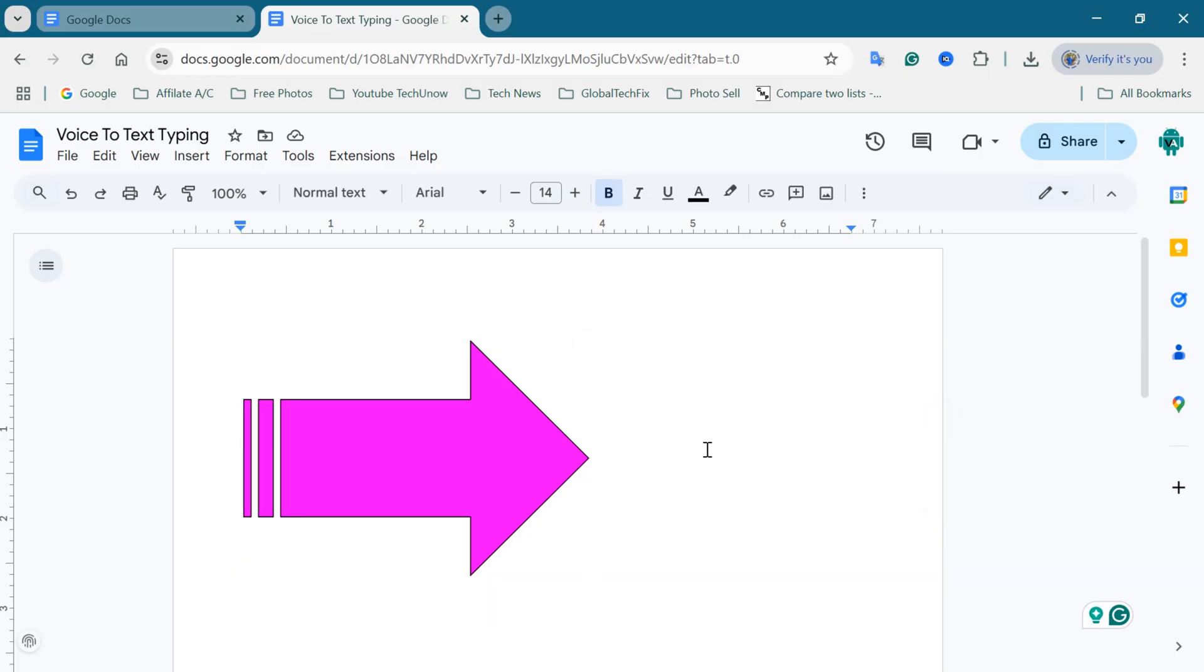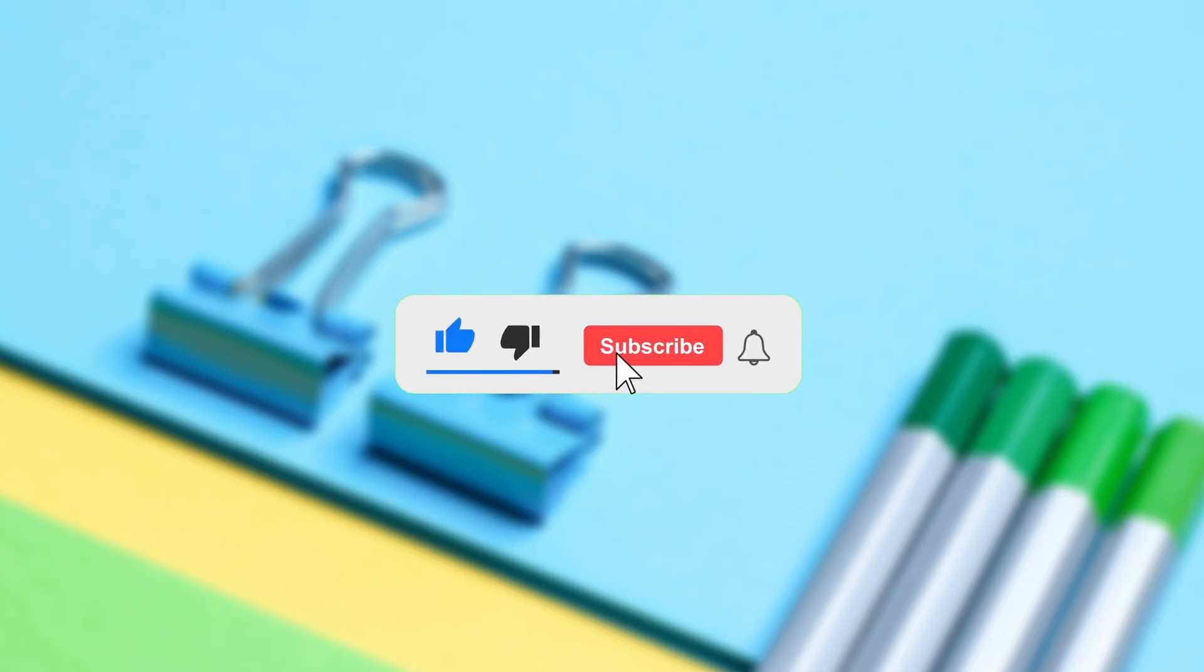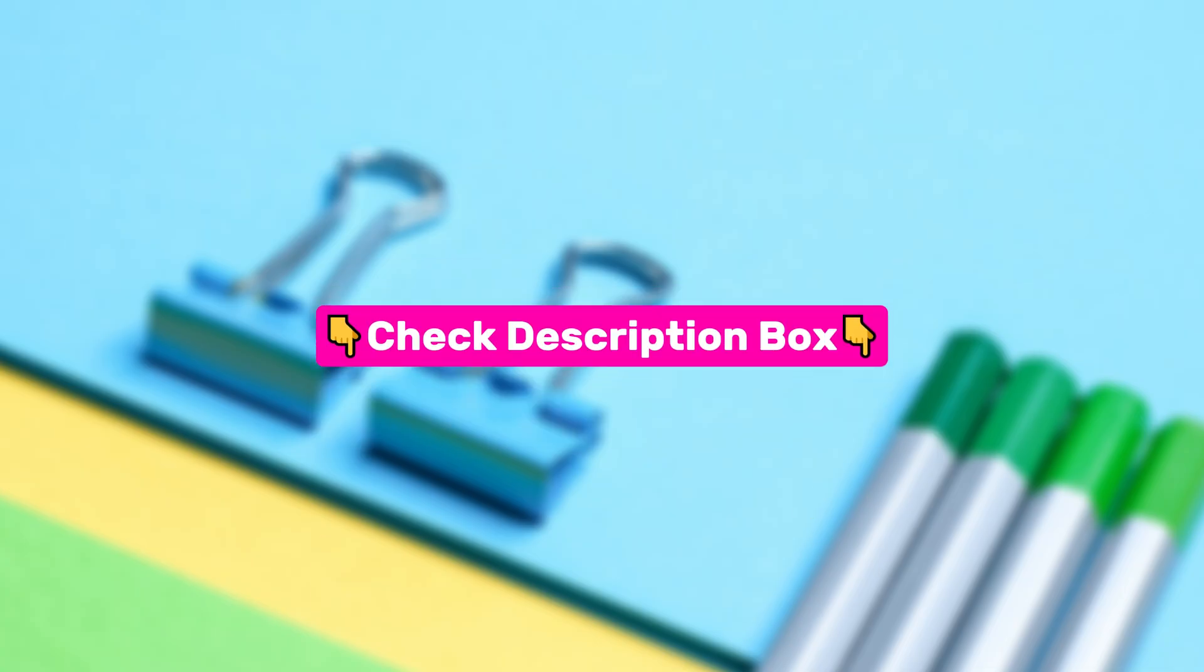If you're searching to add shapes in Google Docs, you came to the right place. But before we jump into it, don't forget to like this video and subscribe for more helpful tutorials. I've also added some useful tools and apps in the description, so be sure to check them out.